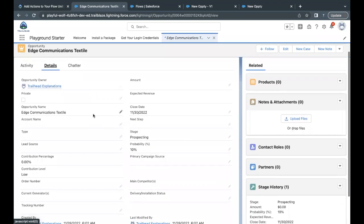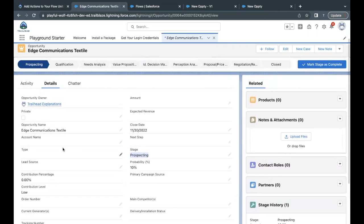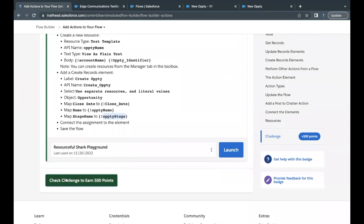Click on the opportunity and go to Details. The opportunity name shows the Account Name combined with the Opti Identifier. Close Date is 30th of November. Stage is Prospecting, which we had hard-coded. The Account Name field on the record is blank because we were not assigning it — we were only using the account name value for the opportunity name. That's all we had to do. This was the simple running example of how we can proceed with the flow.